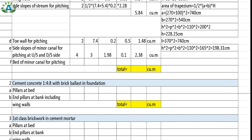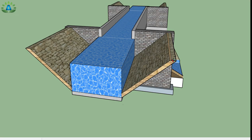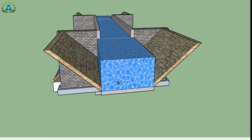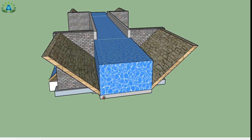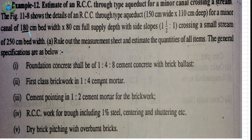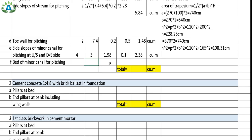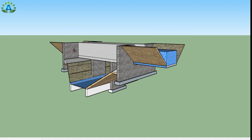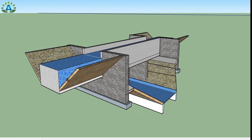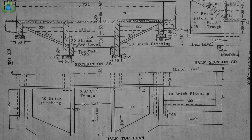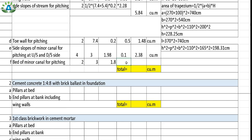Next is the bed of the minor canal for pitching. The bed width is 1.8 meter (180 centimeter as given). There are 2 beds — one upstream and one downstream. Length equals 3 meter and thickness equals 0.1 meter, giving a total quantity of 1.08 cubic meter.